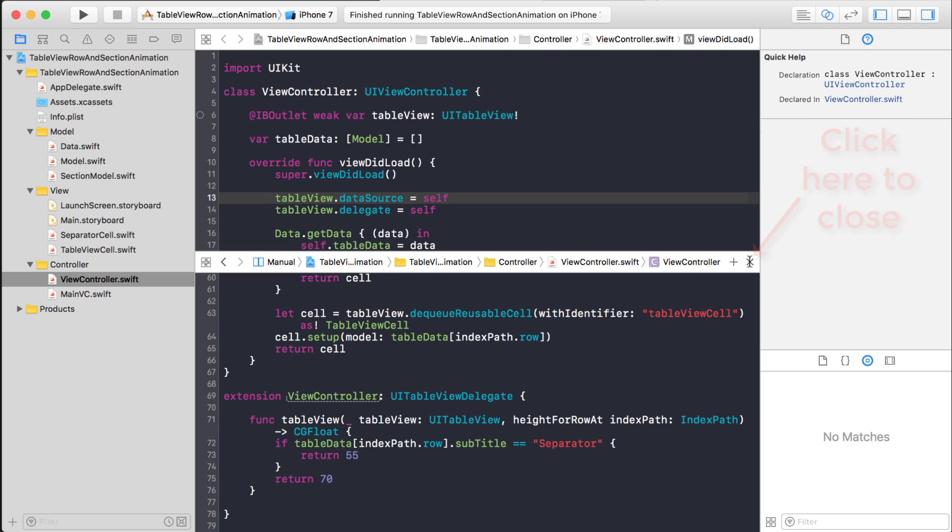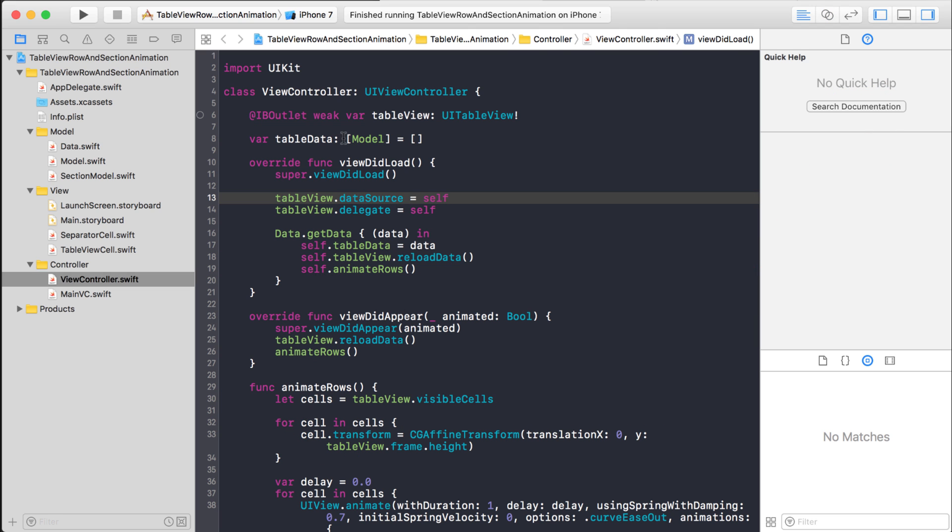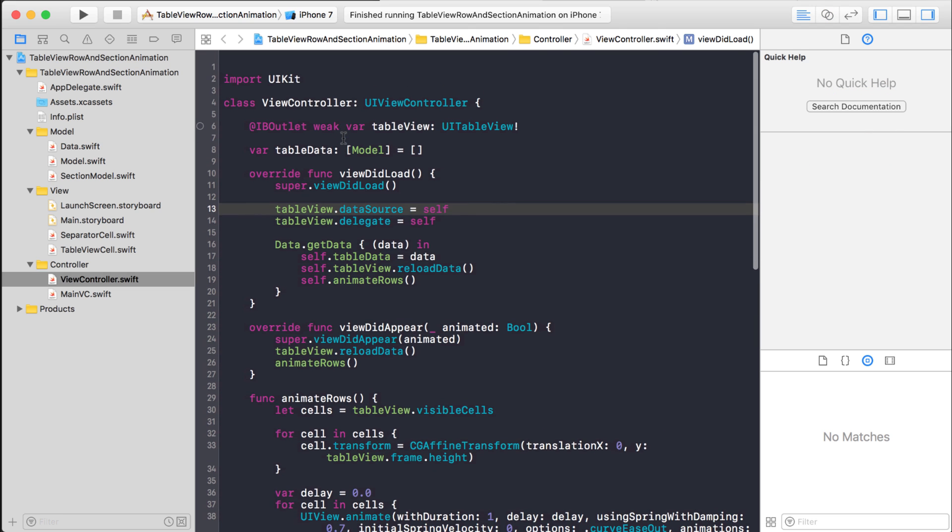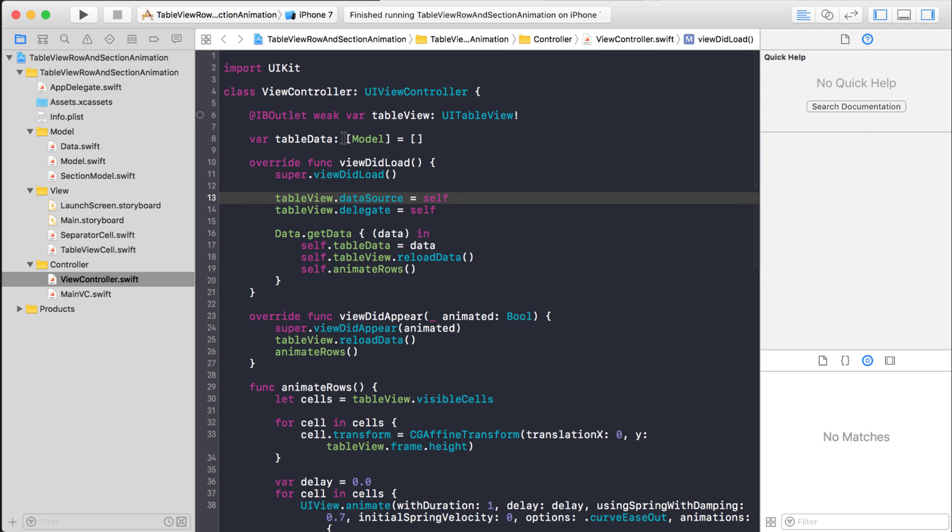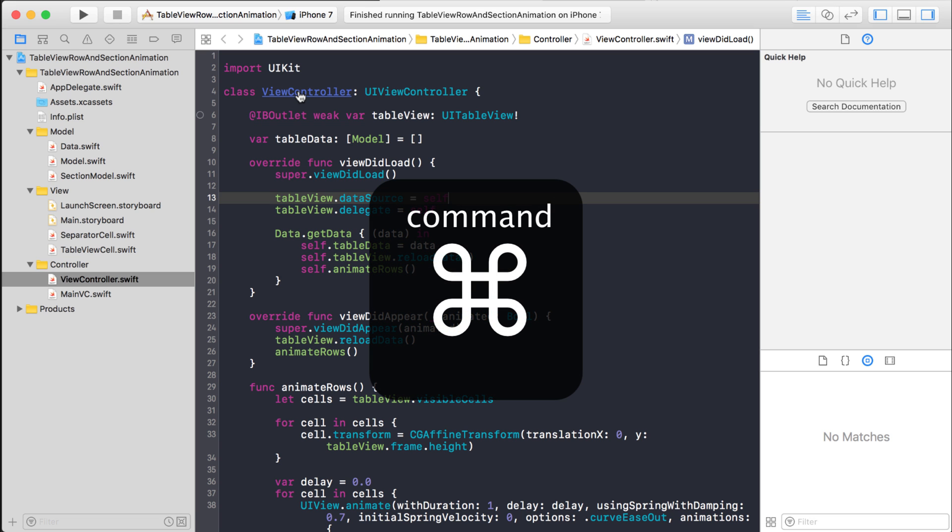Well, here's another way that might be a little bit quicker. What you can do, you might know of this tip where you can hold down the command button and you can hover over an object and look into it more.